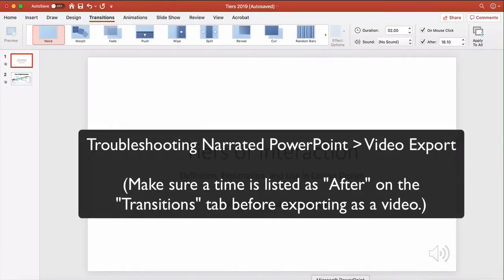In this video, I'm going to show you how to troubleshoot an issue with narrated PowerPoints being converted to movies that I've been dealing with.